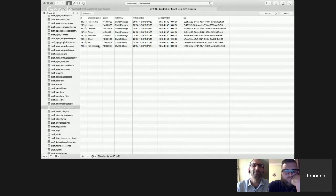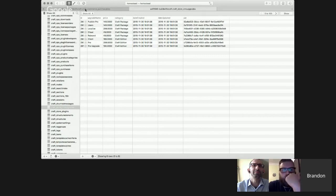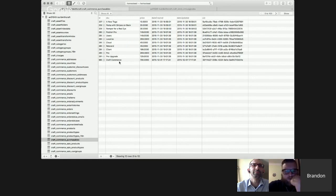The craftcms.com store also has a database table for purchasables, creating a secondary index of all things that can be purchased. This is a powerful architectural concept, and Craft Commerce is designed with the same extensibility philosophy as Craft CMS itself — they're looking forward to seeing what the community builds on top of it.